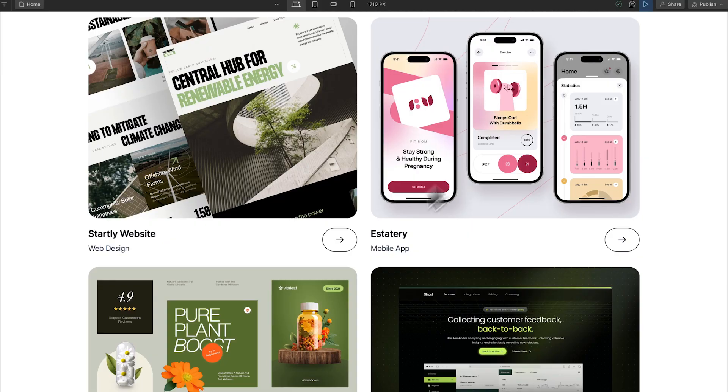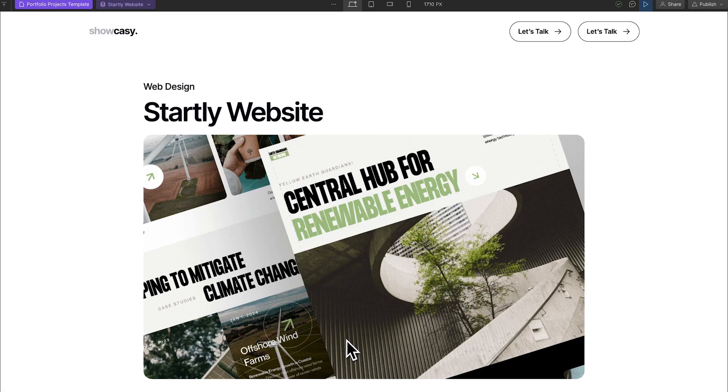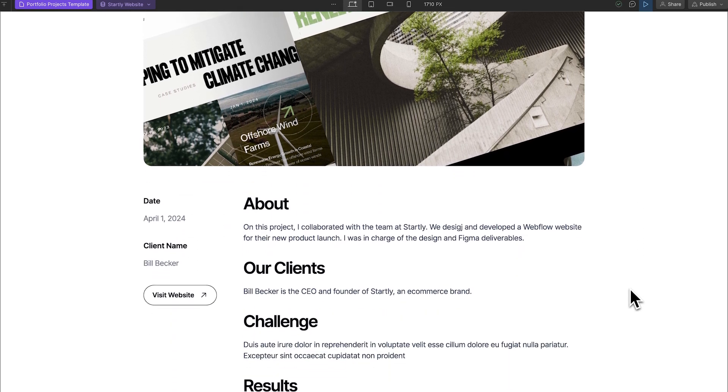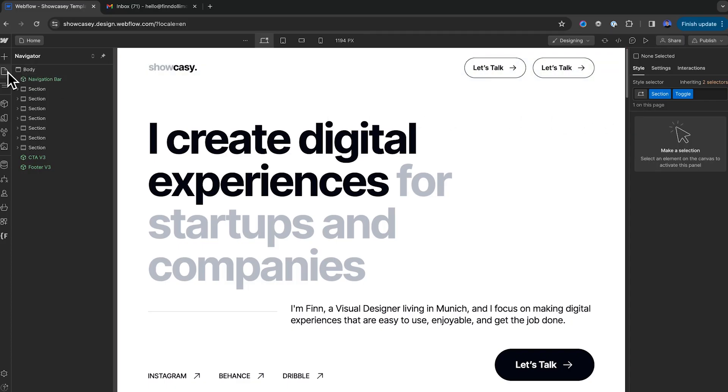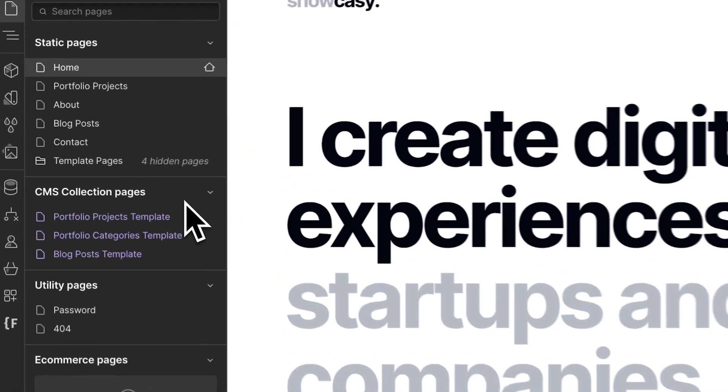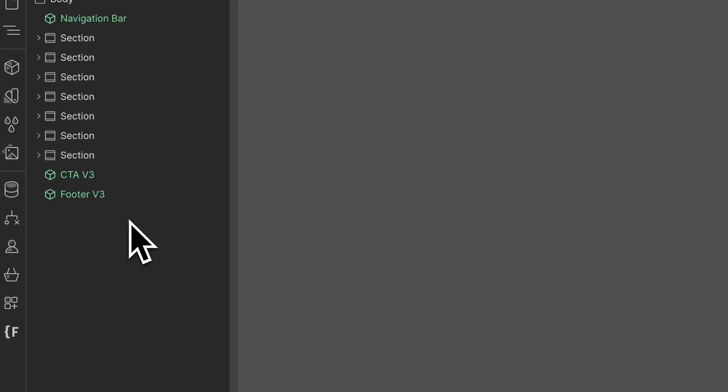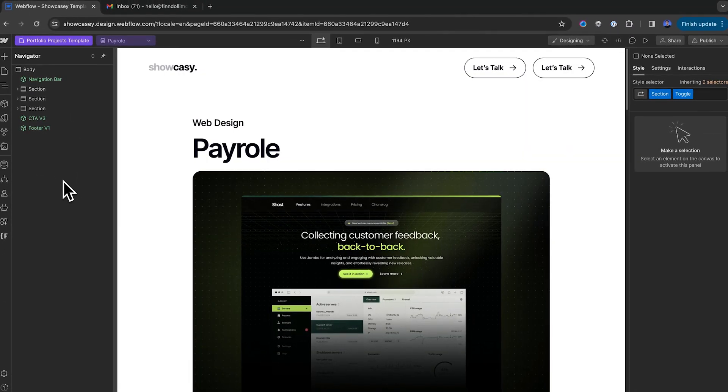When you create a new CMS item, another page is automatically generated for that CMS item. When users click on the portfolio piece we just created, they're taken to that item's page. And you can view this page by clicking the page icon, and heading down to the purple CMS pages. Then click on the template page for your collection. In this case, our portfolio pages.